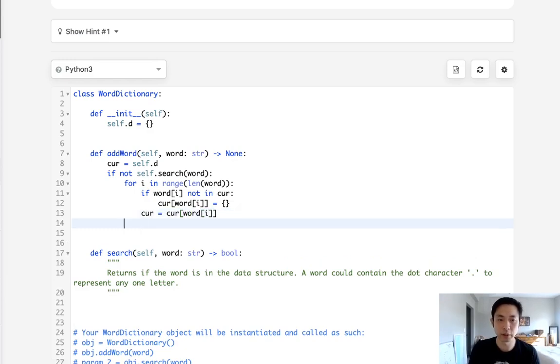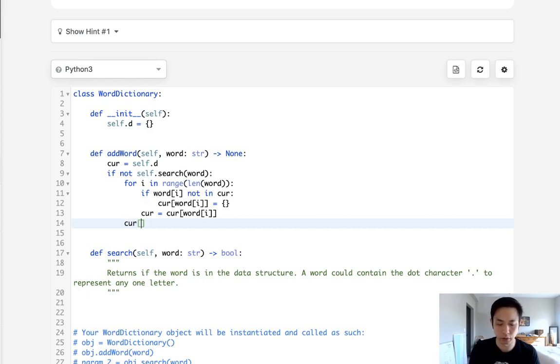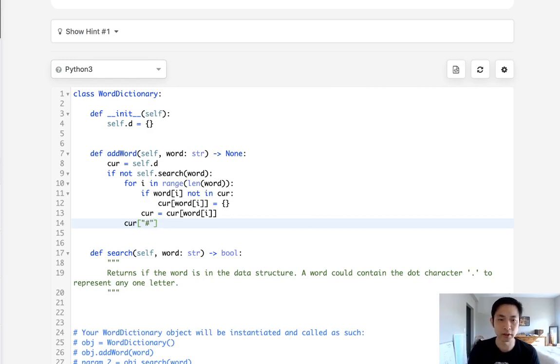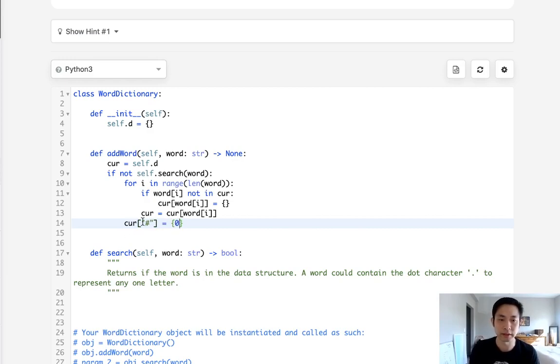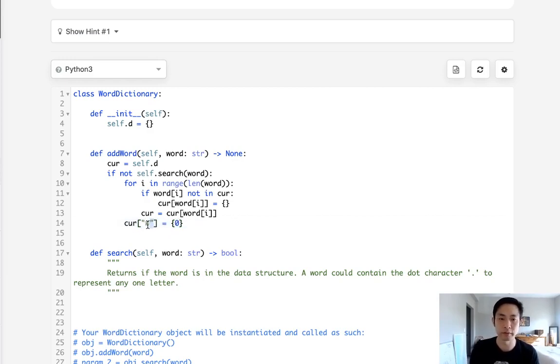Now once we're at the end here we want to add some sort of key to indicate that this is the end. So what I'll do is just have this hashtag symbol be a marker. It's going to be a key to mark the end of the word. So this will just point to an empty dictionary but that's going to be what's going to help us know if we are indeed at the end.